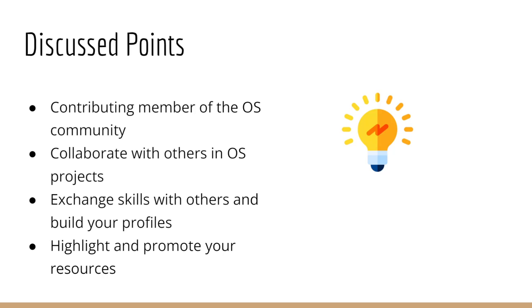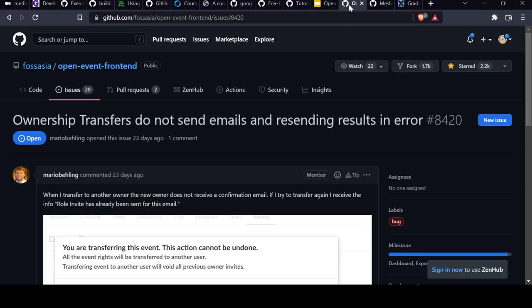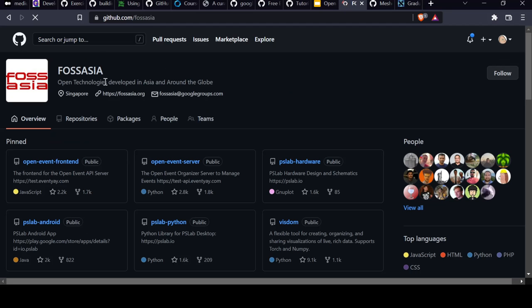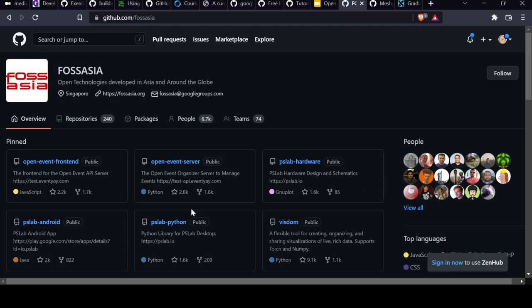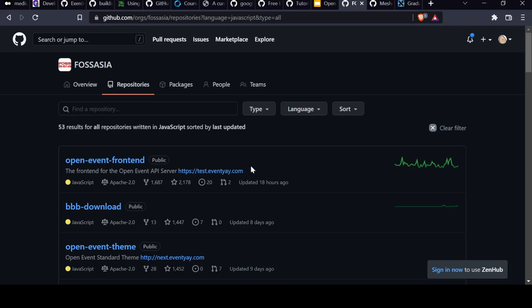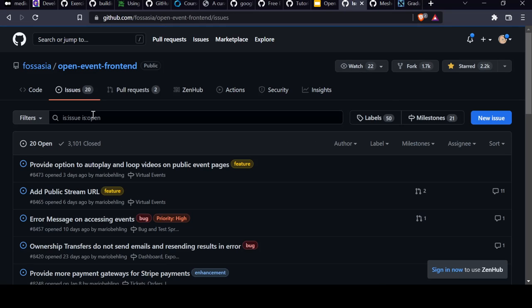Once you are comfortable with some skills, let's say web development, what you need to do is try to find some open source projects which can help you grow and build your skills. This is the CNCF foundation with a lot of projects here.